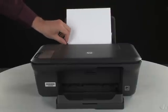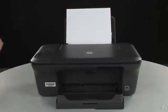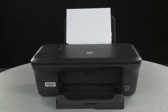Slide the paper width guide inward until it stops at the edge of the paper. Do not push the guide in so tightly that it starts to bend the paper.